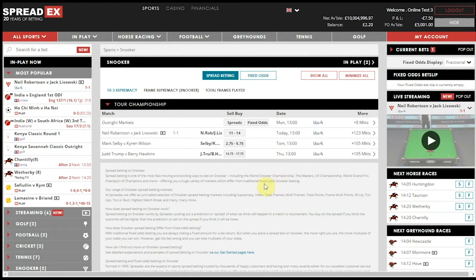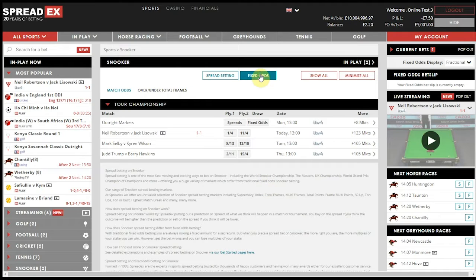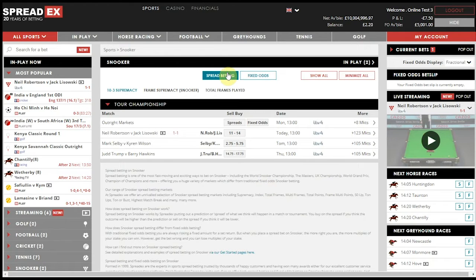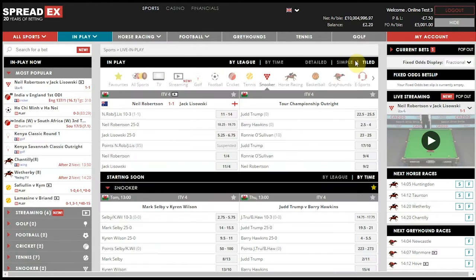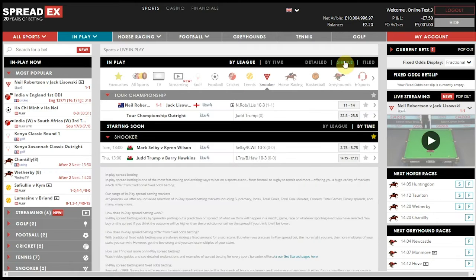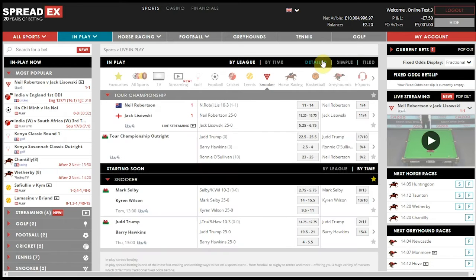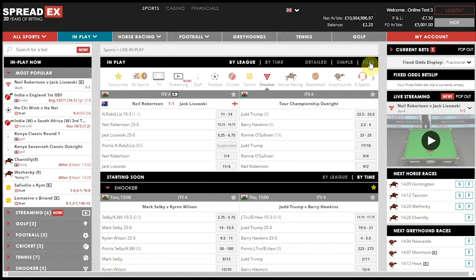You can filter the Snooker homepage by spread betting or fixed odds, and access the in-play menu when there are live matches in progress to view these in further detail in either tiled, simple or detailed view.